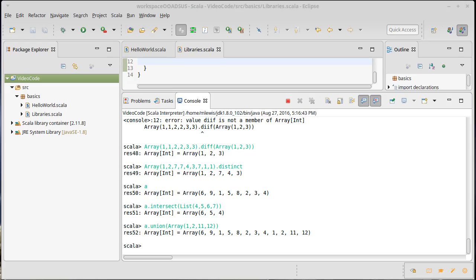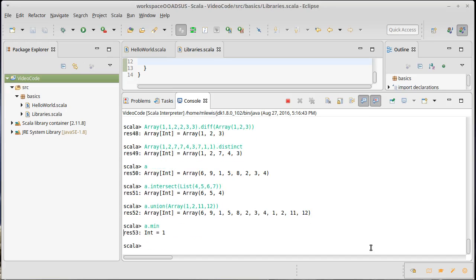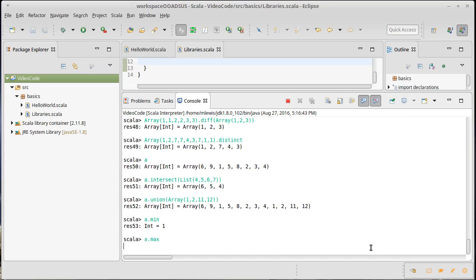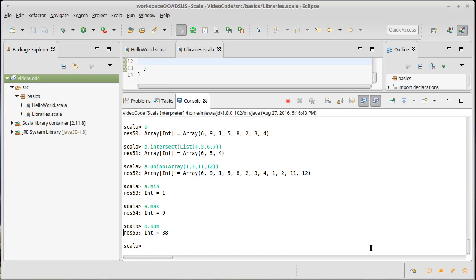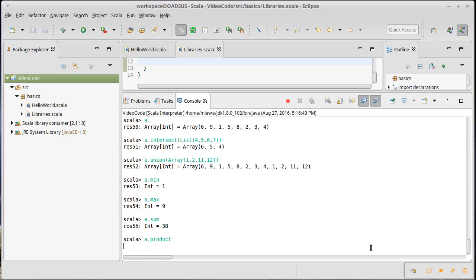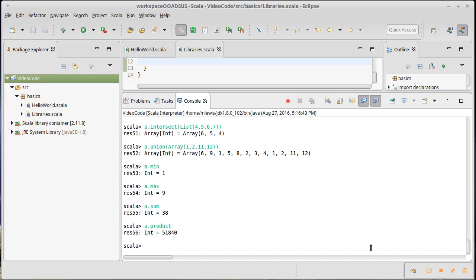Some other methods that are handy to use. And now these only work with certain types. For example, integers are things like min and max. So a dot min, smallest element's one. A dot max, the largest element was nine. A dot sum gives us the sum of the elements. A dot product gives us the product of all the elements.